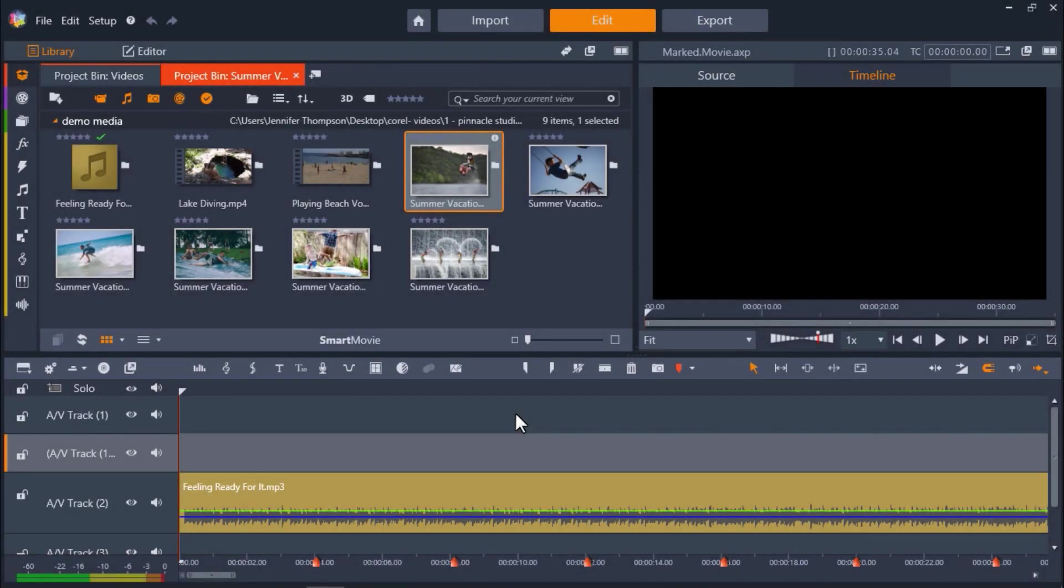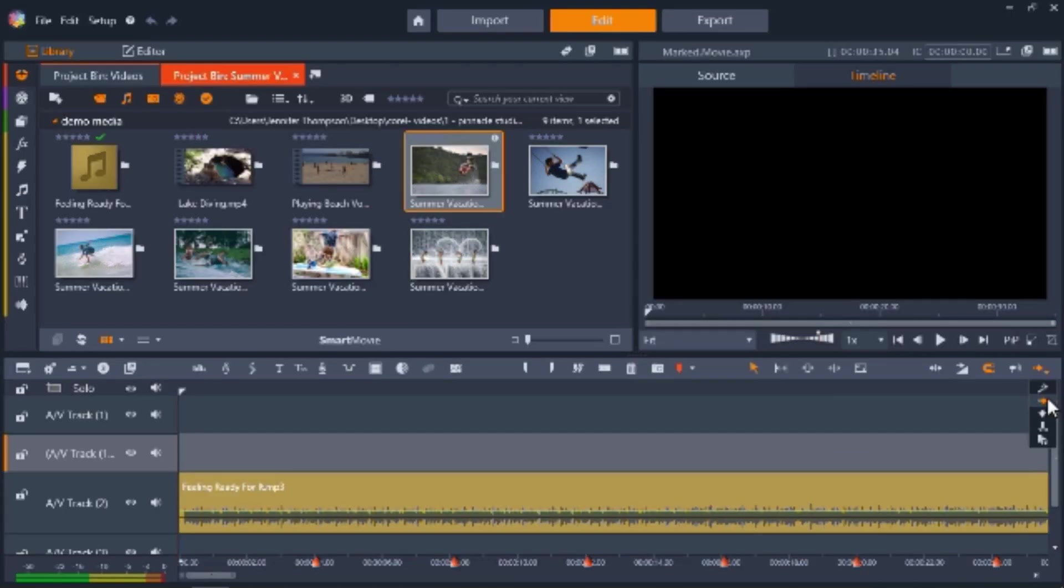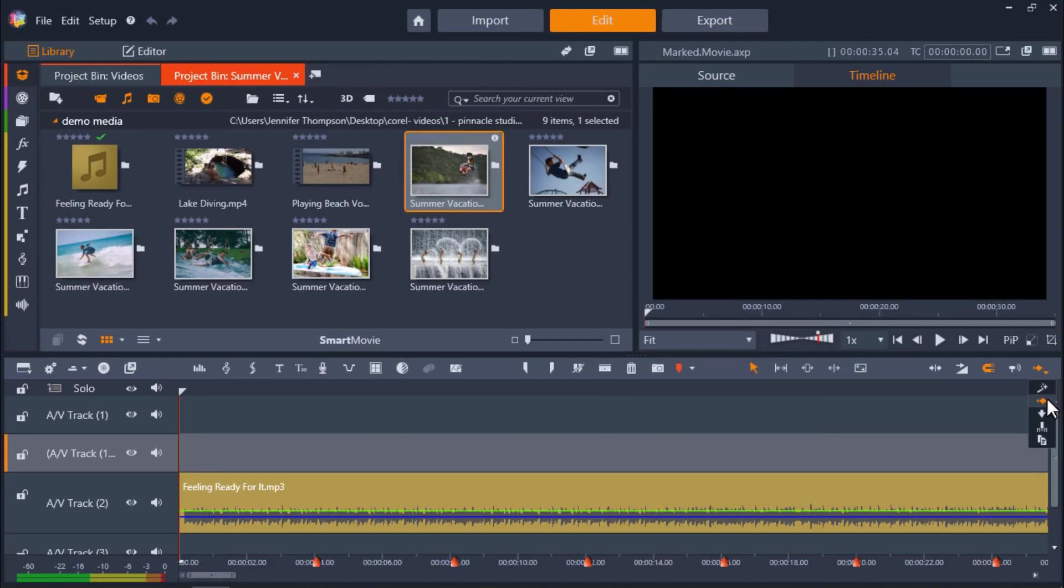Once we've set all our markers, we're ready to add our media to the timeline. But first you're going to want to make sure that you're in the correct editing mode. Go to the right of the screen and make sure to select insert mode, which is this arrow icon pointing to the right. Insert mode allows you to make changes to one clip and will make changes to the clips that follow that clip automatically. This is very helpful when syncing video clips to a beat.